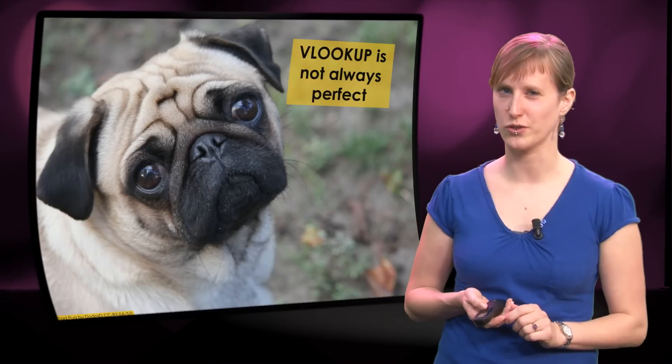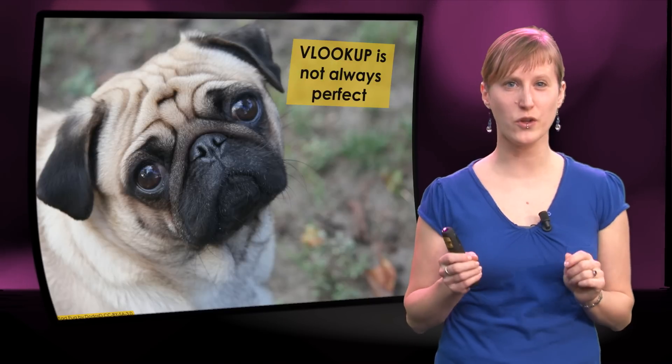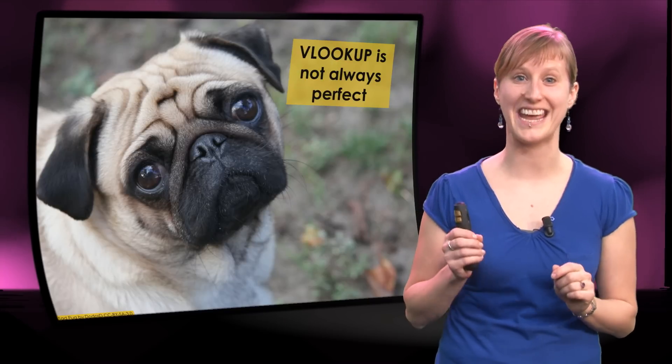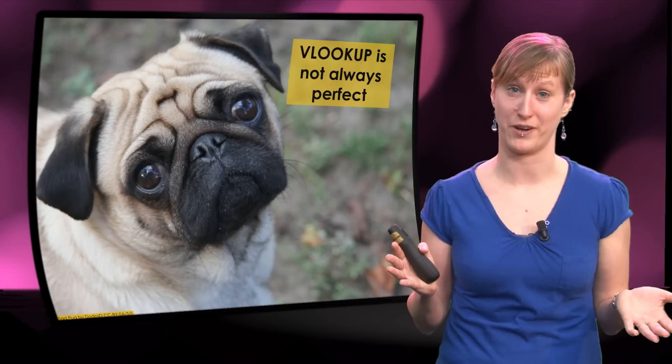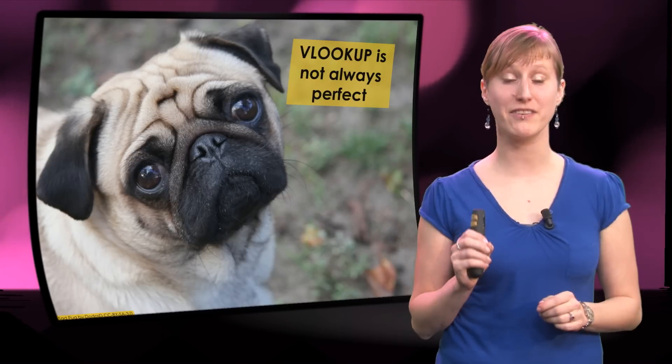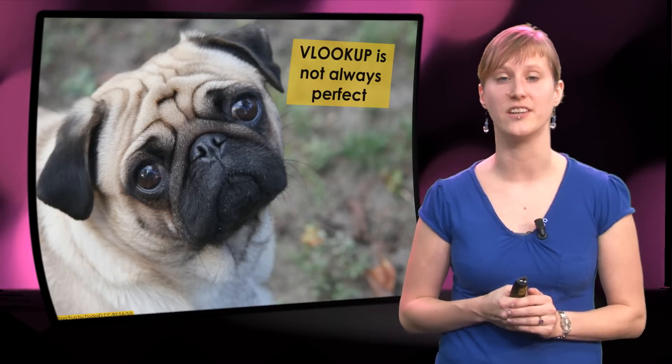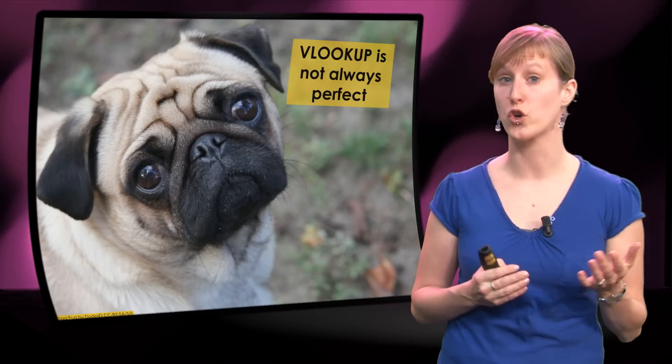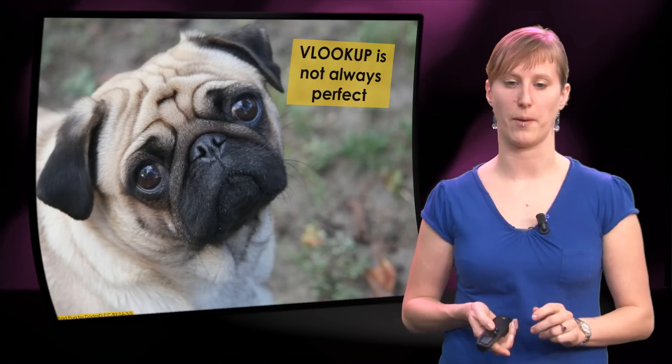Unfortunately, there is also trouble in paradise. The VLOOKUP function isn't always perfect and in this video I am going to show you two reasons when you are not going to want to use the VLOOKUP.